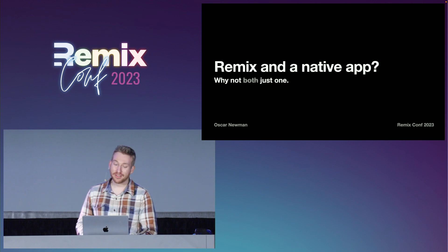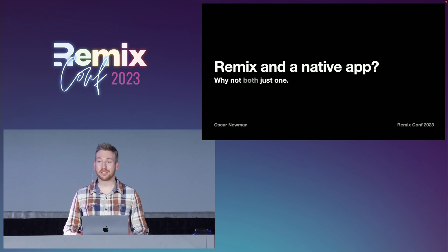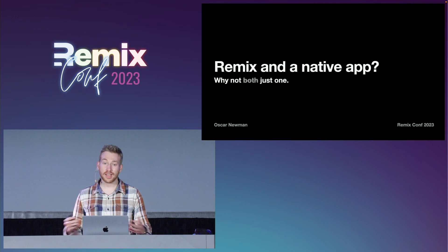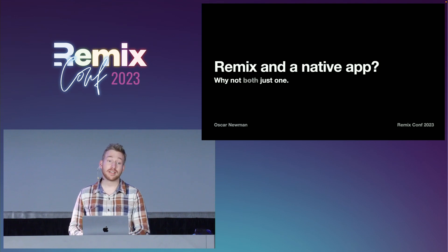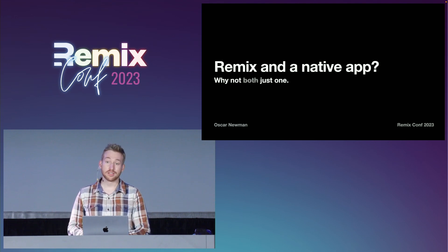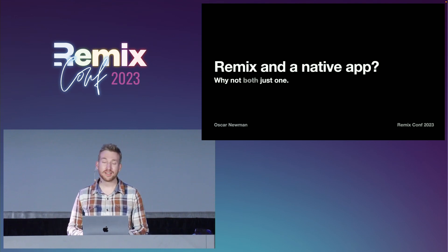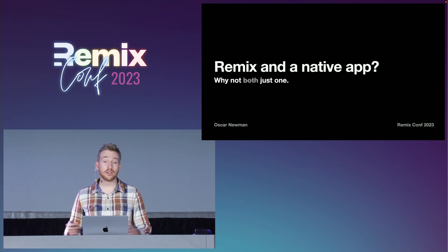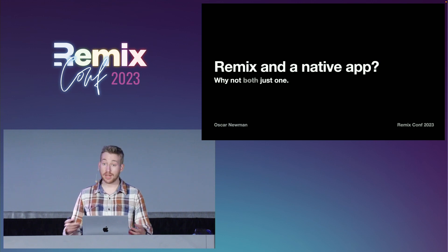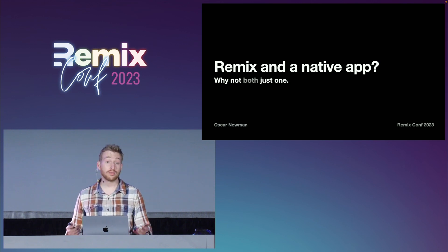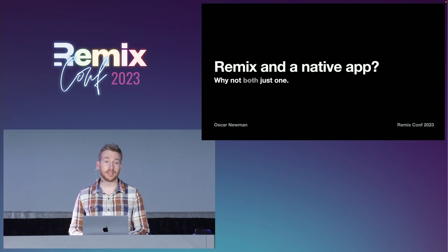I am Oscar. I'm a software engineer at a company called Solve Health, where we work on making booking urgent care online really fast and easy. Today, or actually at Solve about a year ago, we started looking at migrating our consumer front end to Remix. And it's been a really great experience, and we've learned a ton.